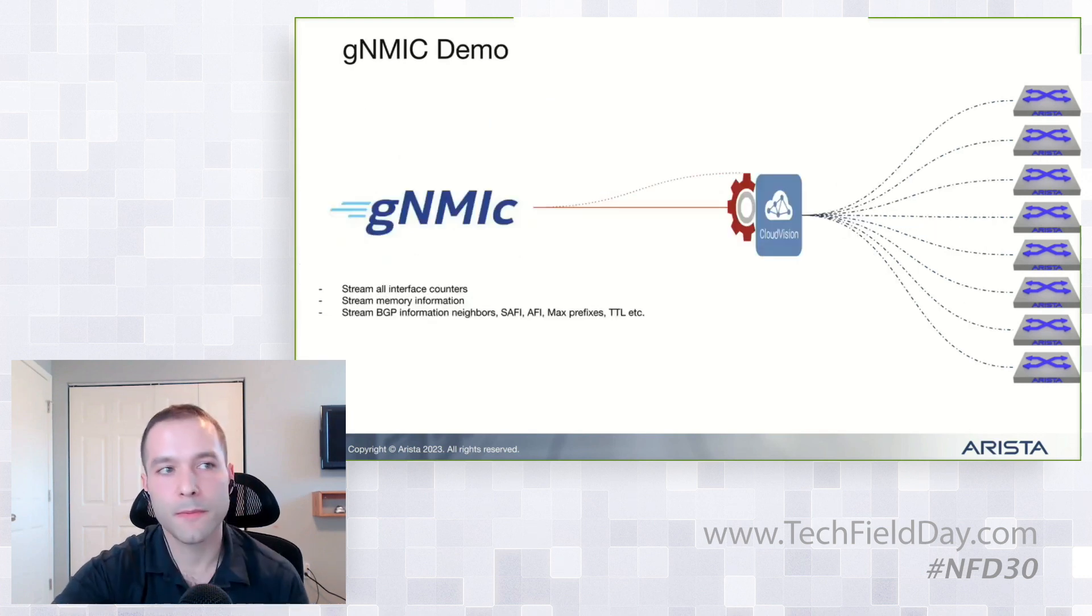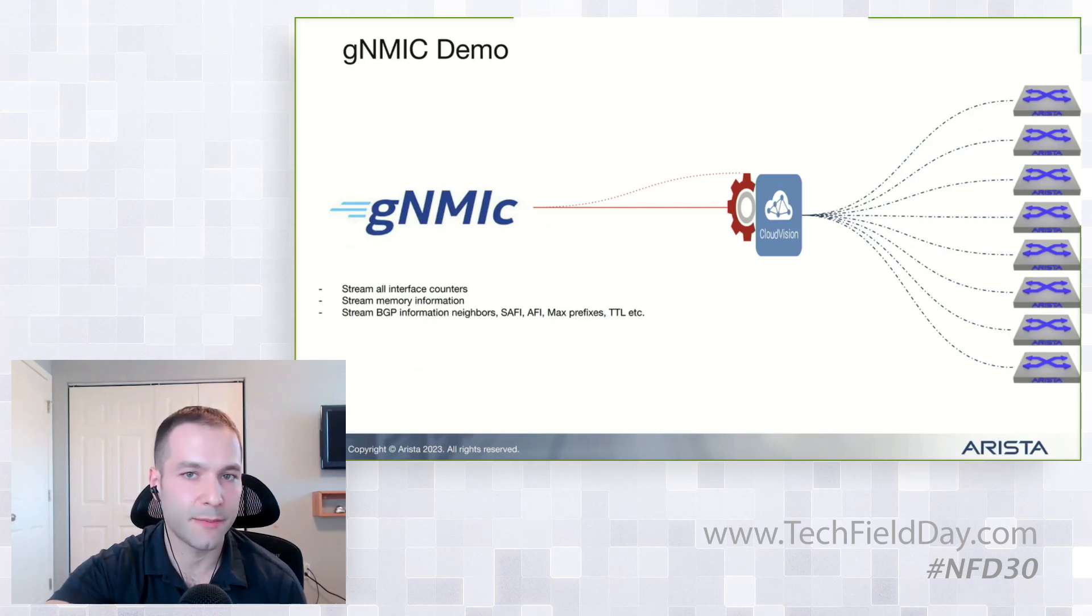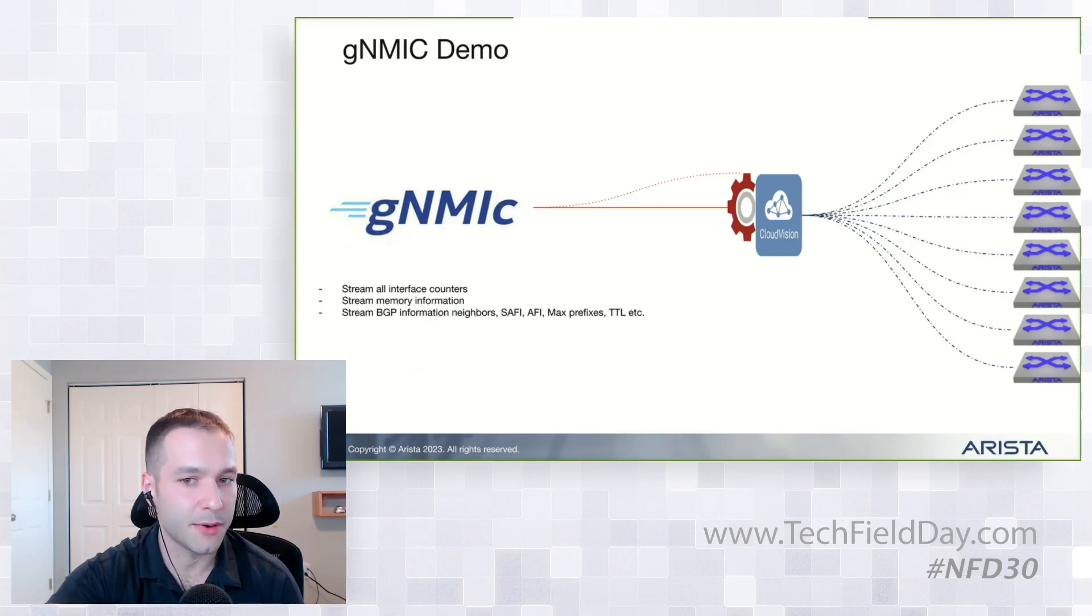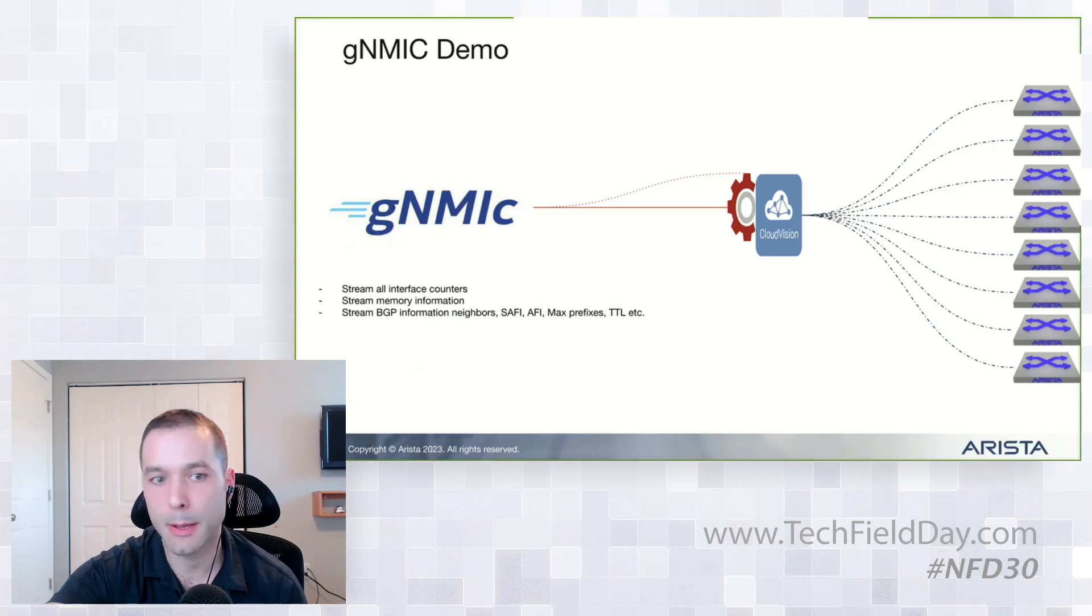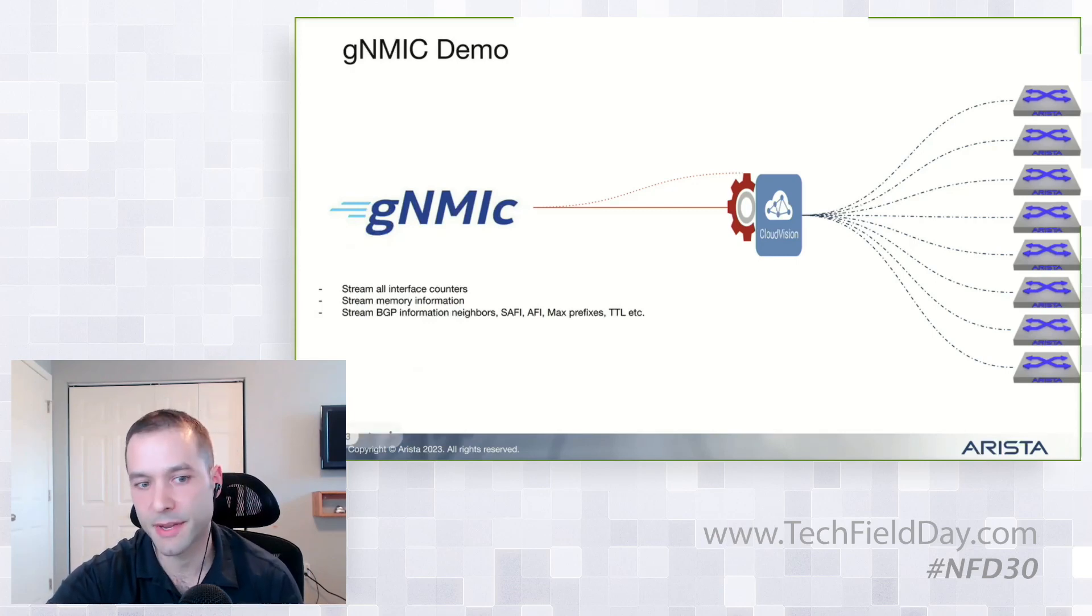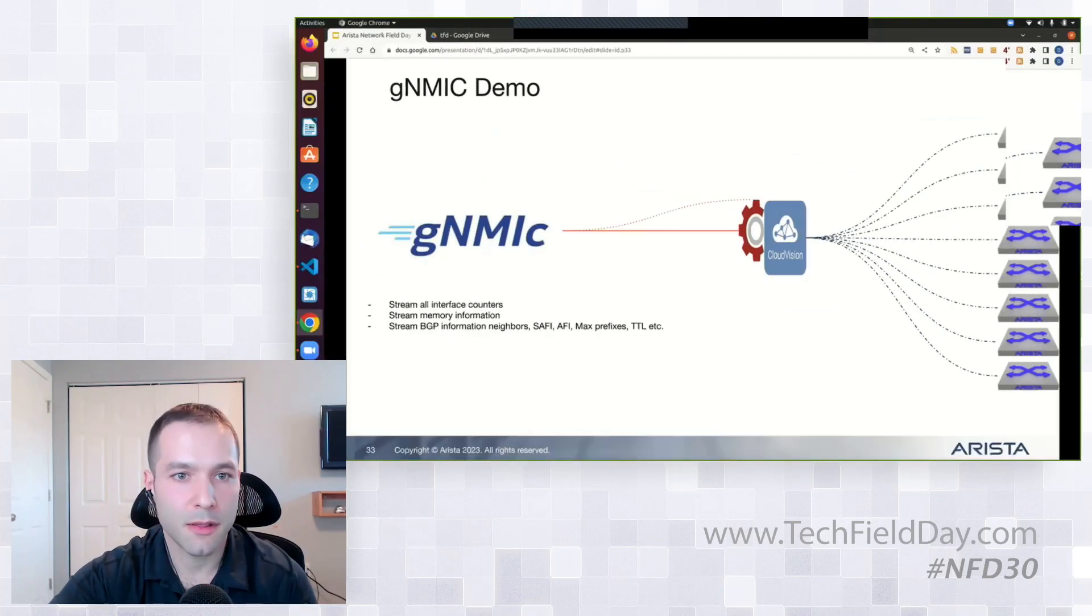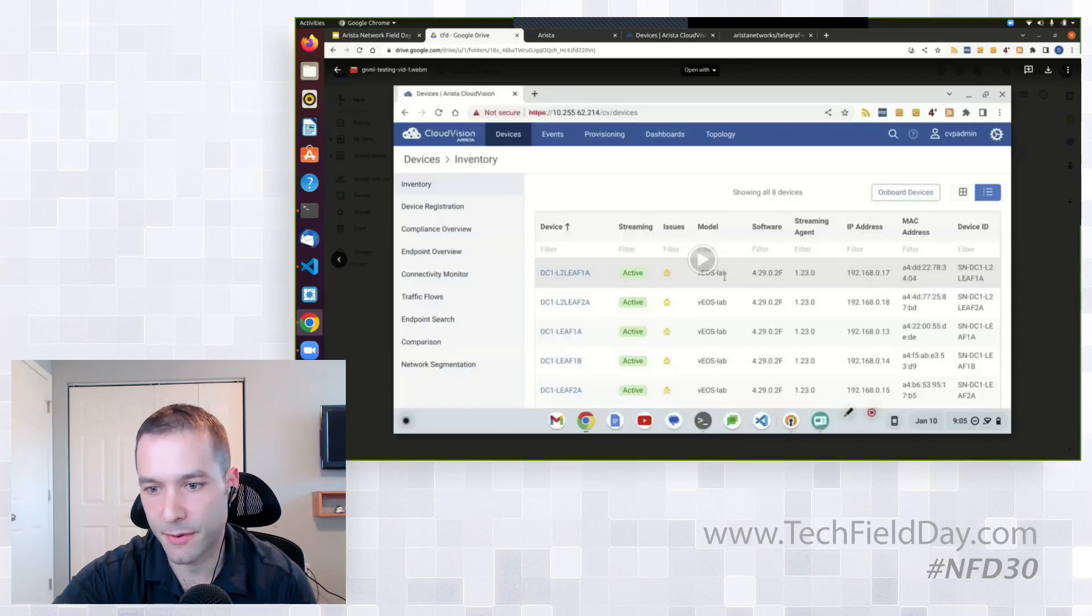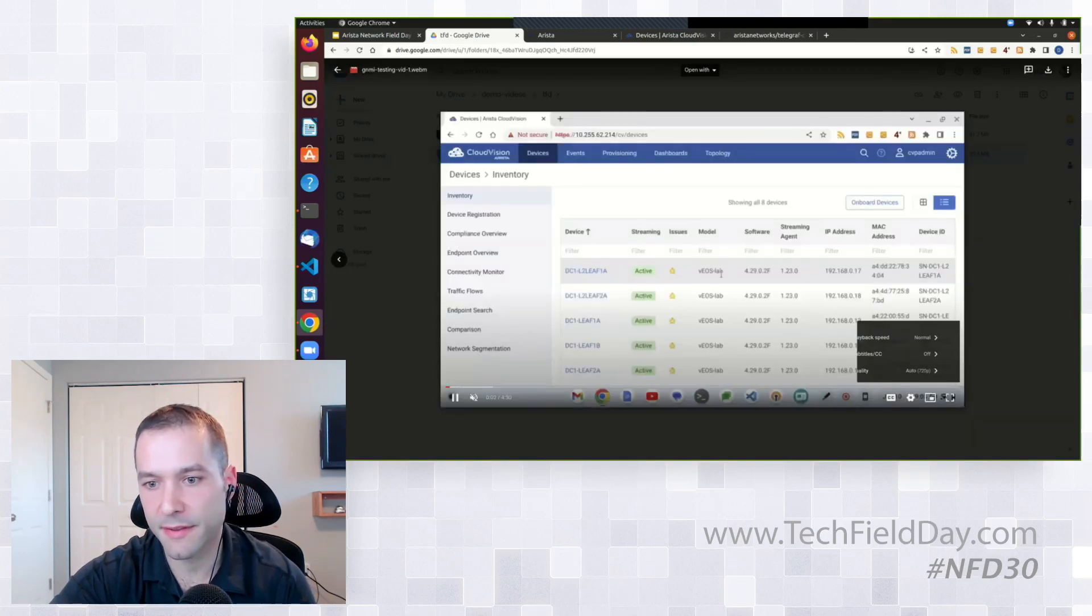So here will be the first demo. We're going to show GNMIC, which is a binary, a testing binary from the OpenConfig group. And the way this works is it goes out, talks to CloudVision portal, pulls back information off the switches, and then it'll stream it back to the client. We're going to do this for all the interface counters, memory information, and BGP. Due to the essence of time here, I'm going to move at a rapid rate.